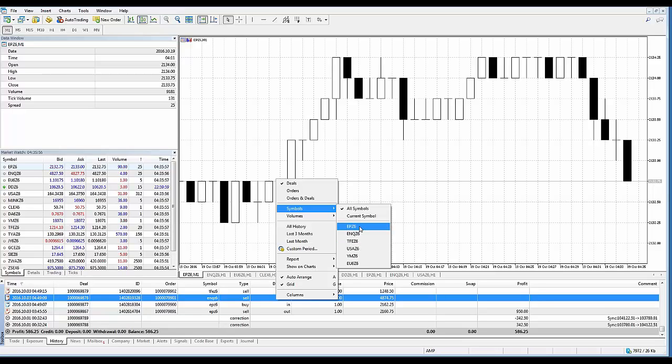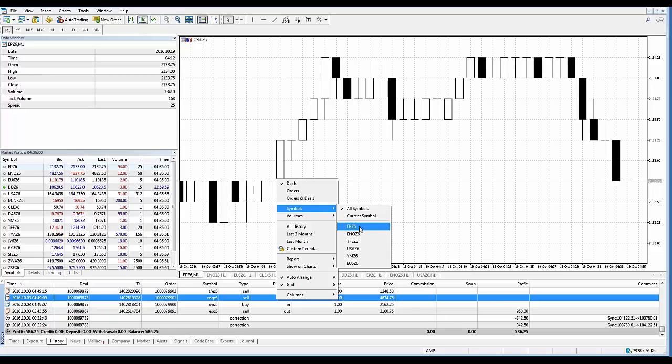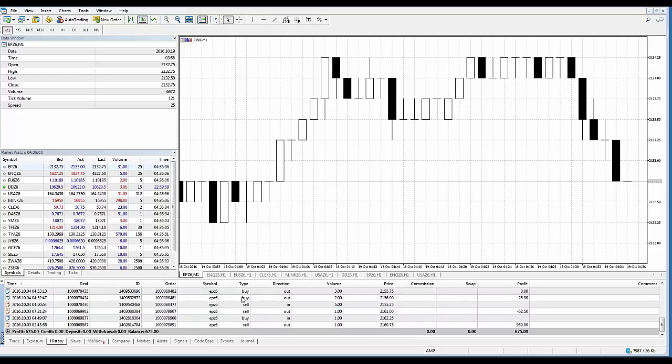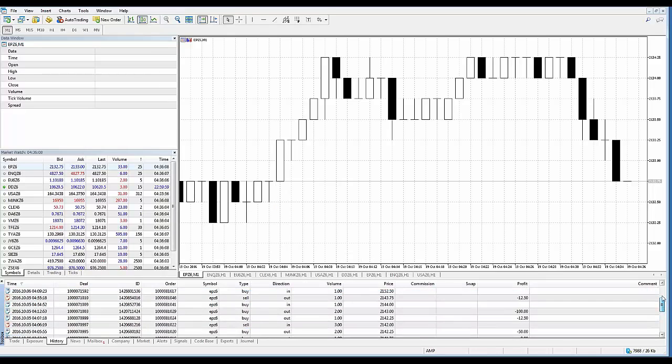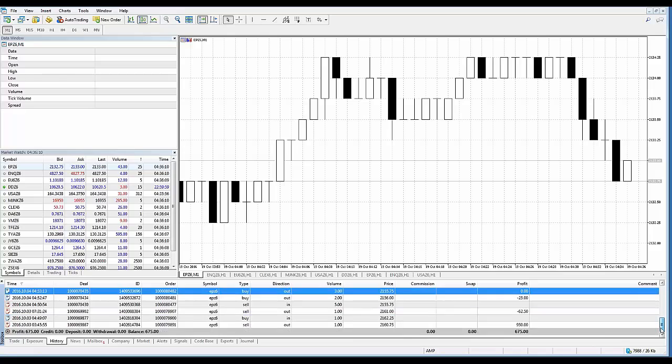Now if I'm only interested in just looking at one market, all you would need to do is select that specific market. So in this case, if I'm only interested in seeing the history for the Mini S&P, then just left-click and now it's only going to show me Mini S&P. You can see, only Mini S&P.